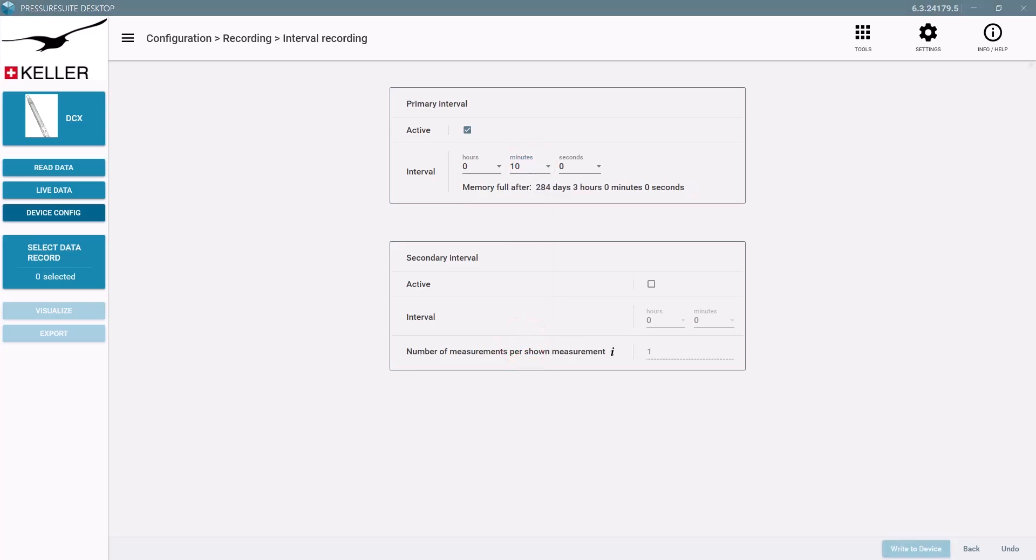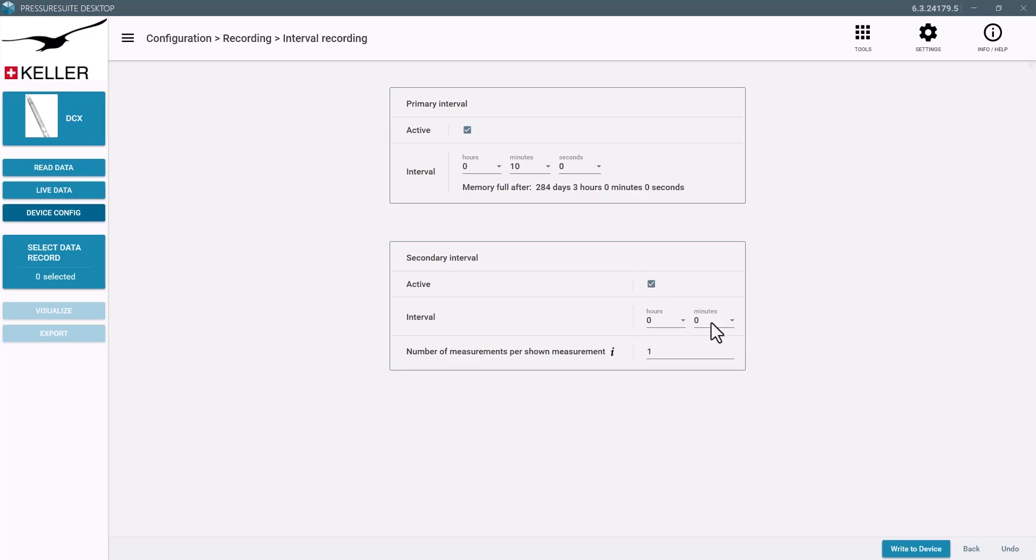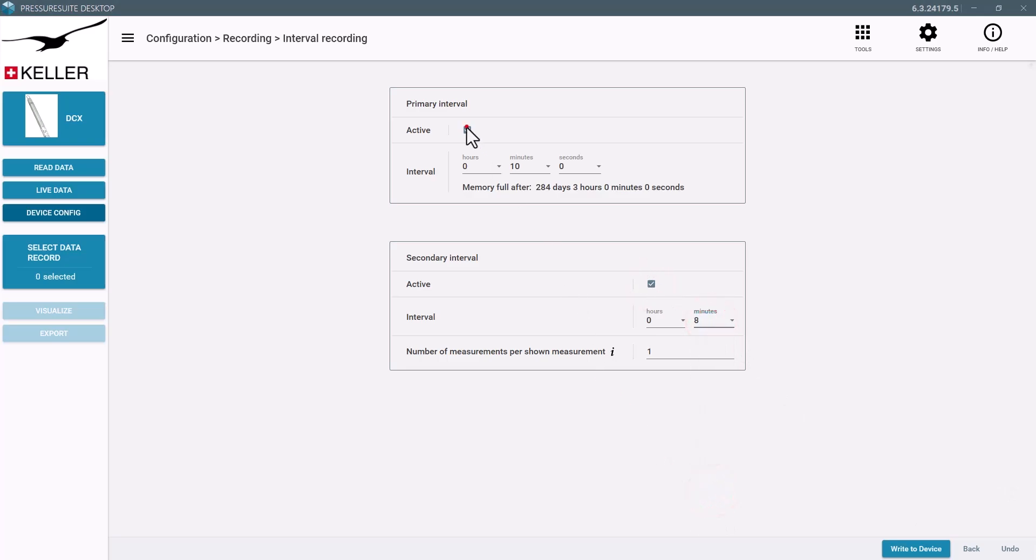In rare cases it makes sense to use the secondary interval in order to dampen outlier measurements and get a smoother graph. For example, this setting would take a burst of five measurements every eight minutes and then store the average value.